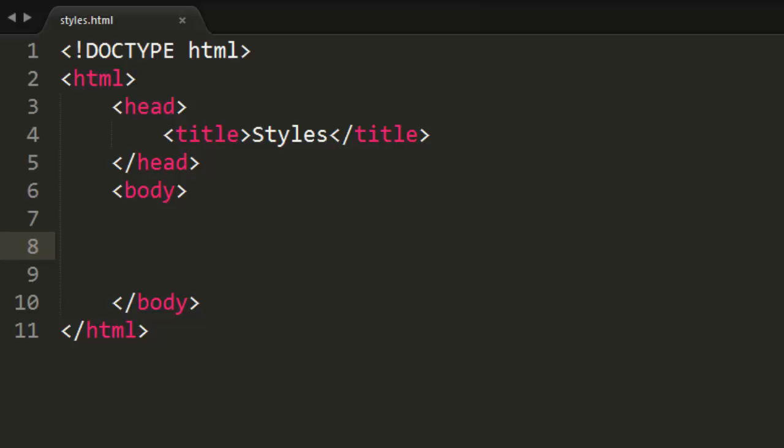And trust me, we can do so much more with CSS than you'll ever imagine. So let's get started. Styling a webpage is done in another language called CSS, like I just mentioned, and CSS stands for Cascading Style Sheet.